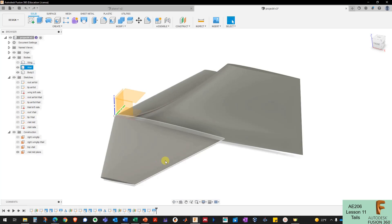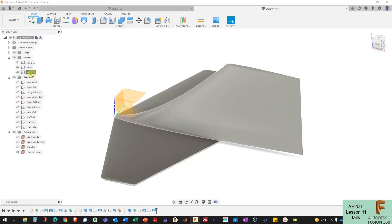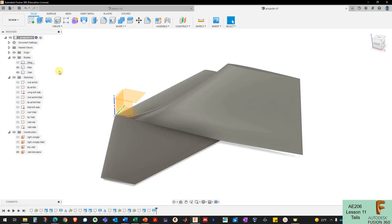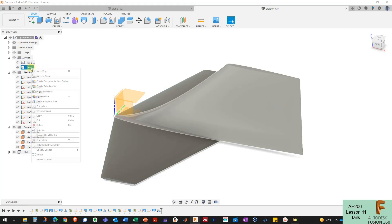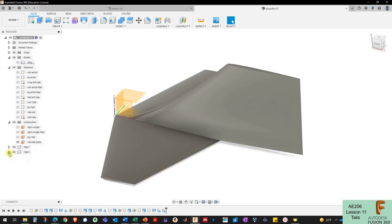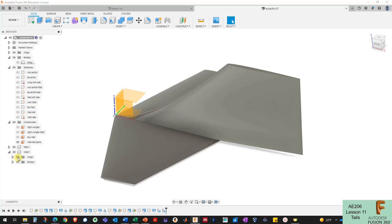Now I want to arrange the horizontal and vertical tail together so it looks like the tail assembly I'm going for. I'll rename the body as my vertical tail. This is where top-down modeling comes in — I'll convert both the horizontal and vertical tail bodies into components by right-clicking each and selecting 'Create Component from Body.' Now they show up as separate components with their own origins.